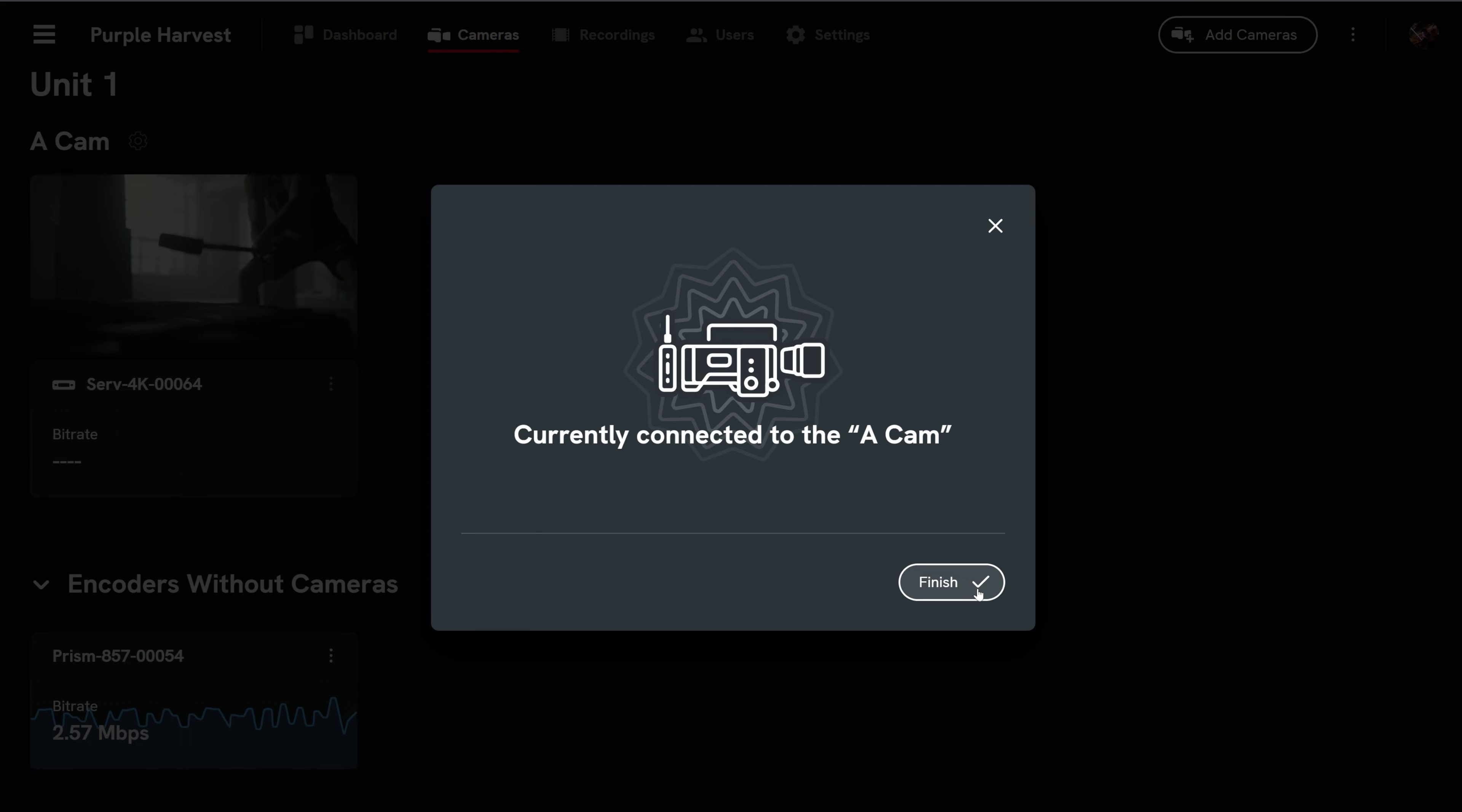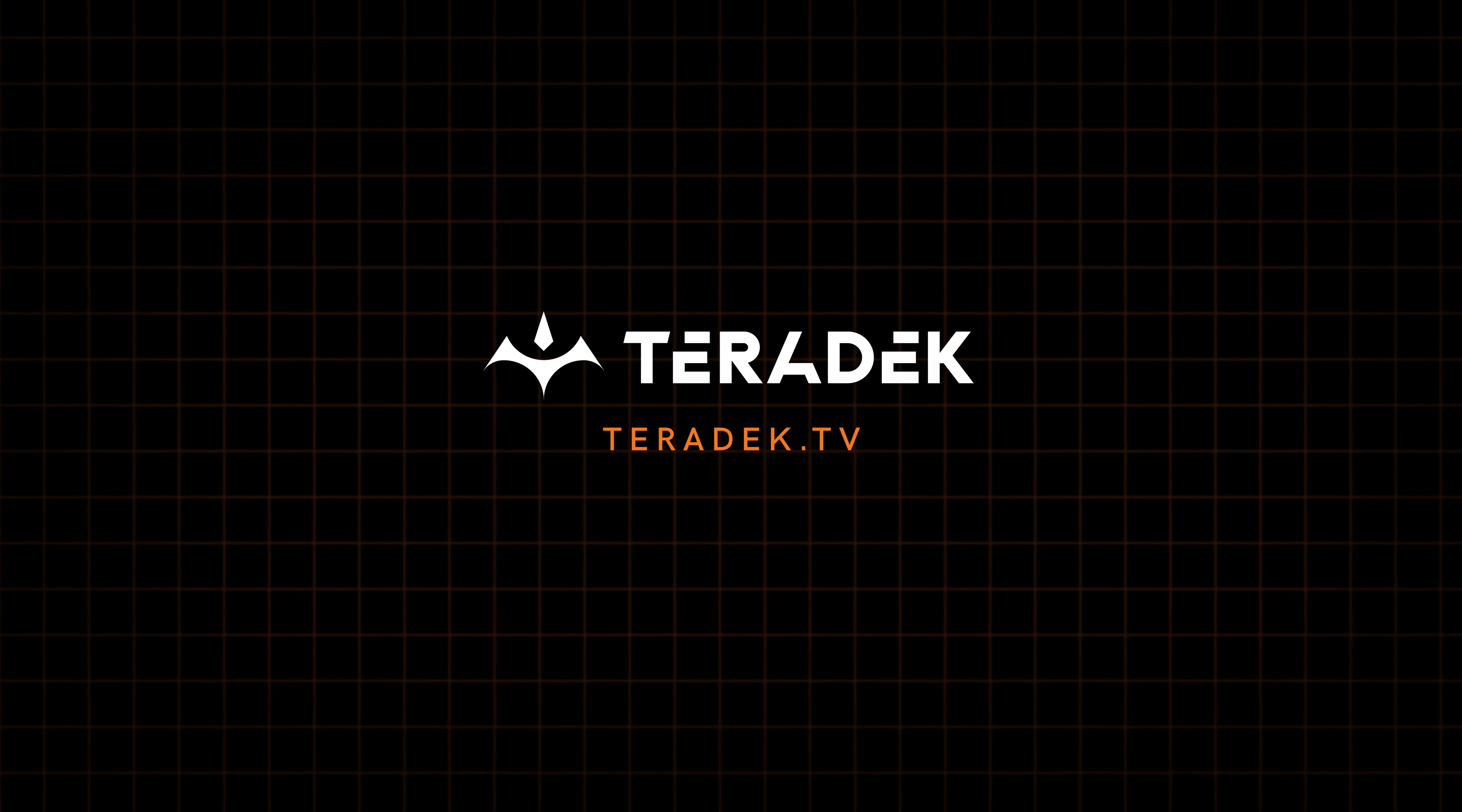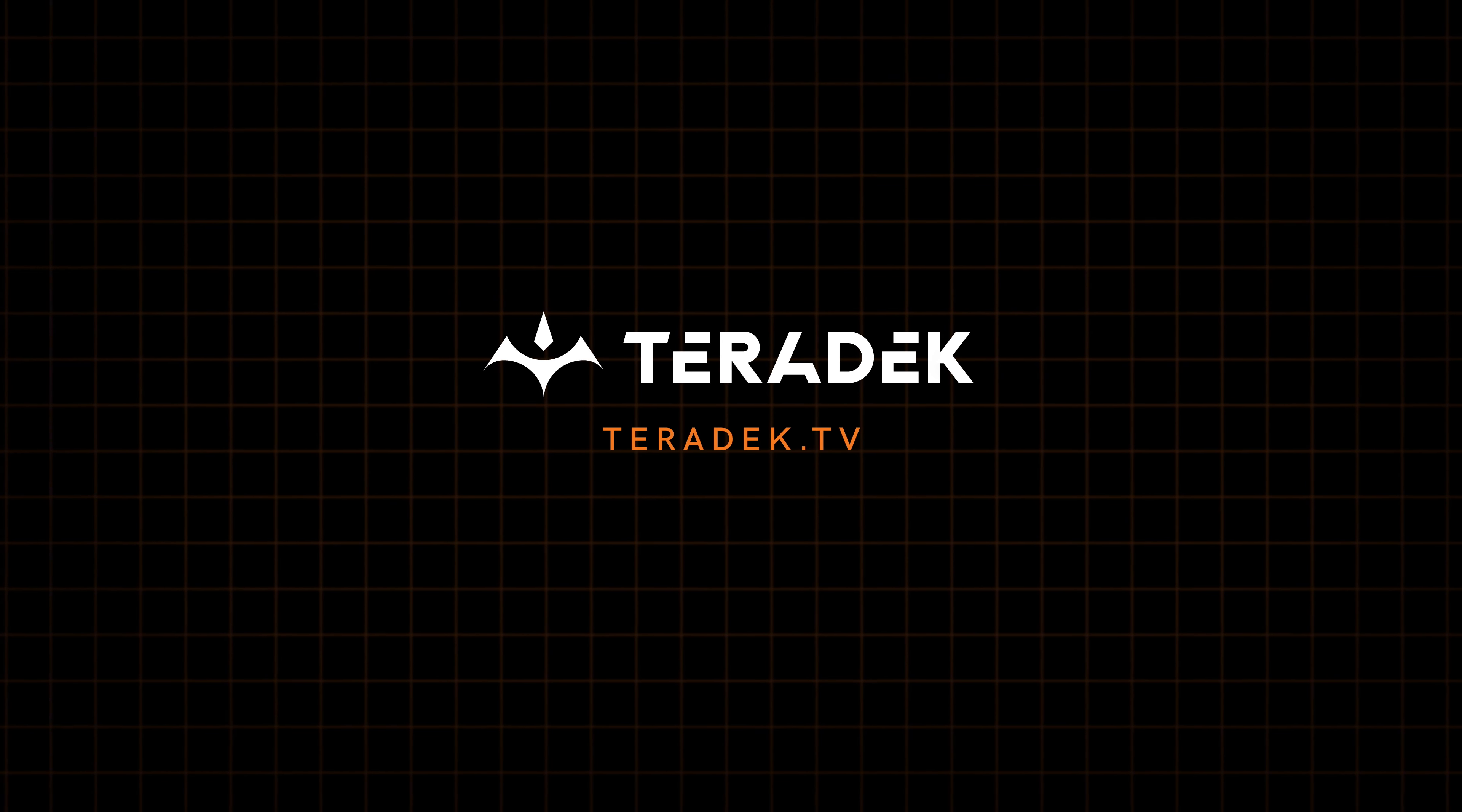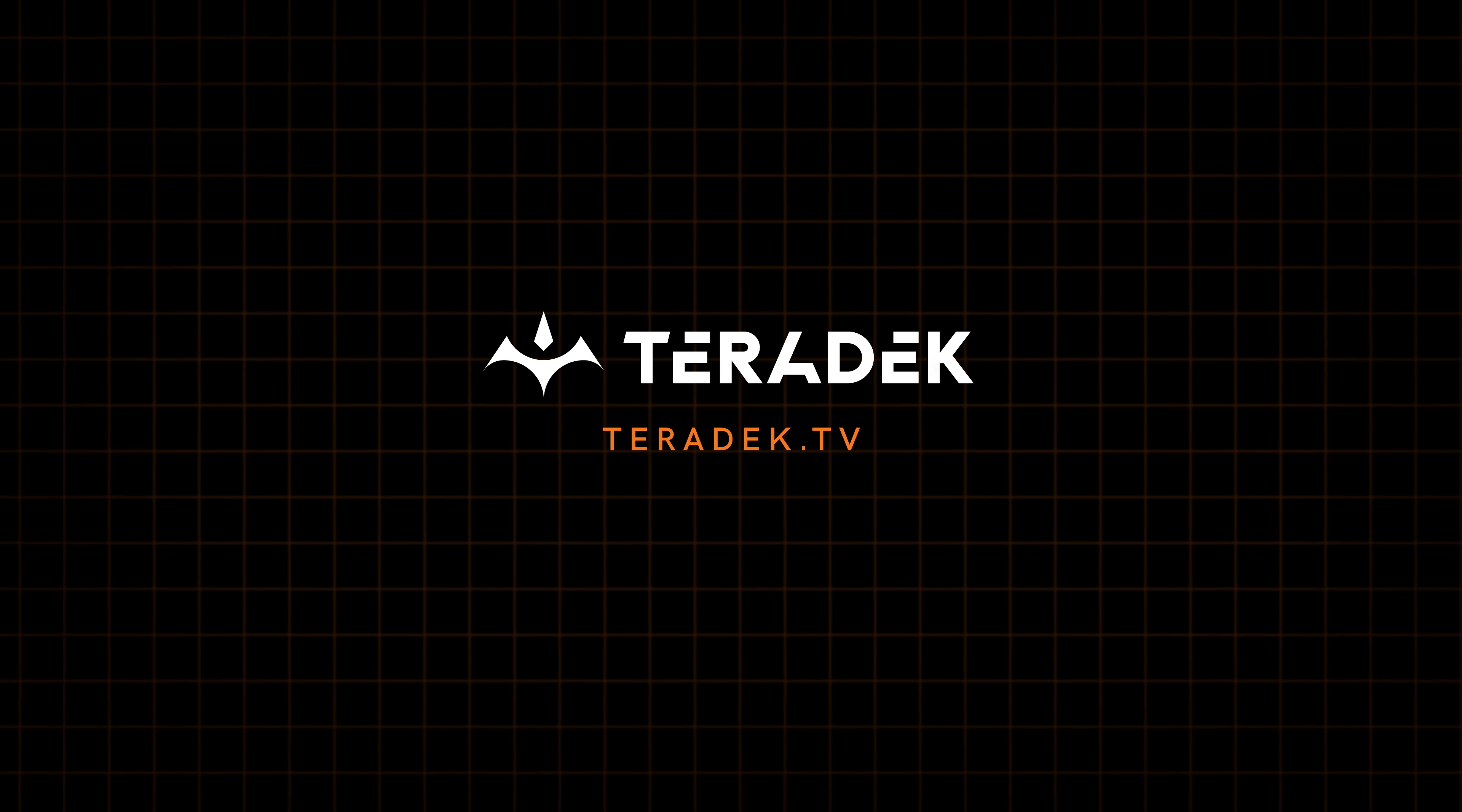Select finish. To learn more about Teradek TV, please visit teradek.tv.